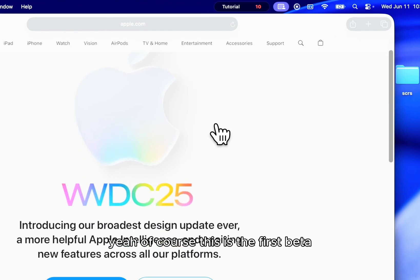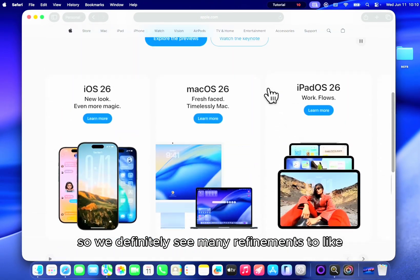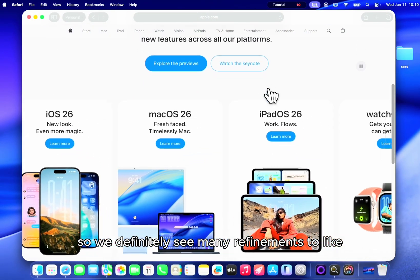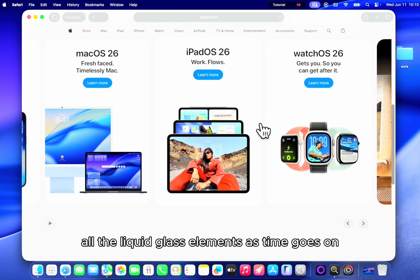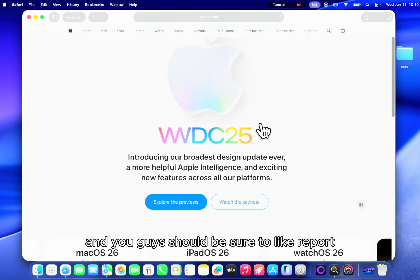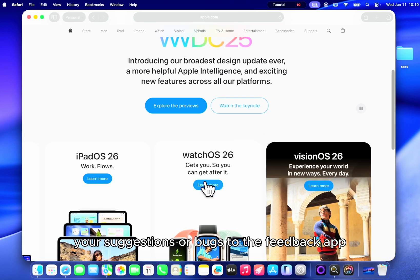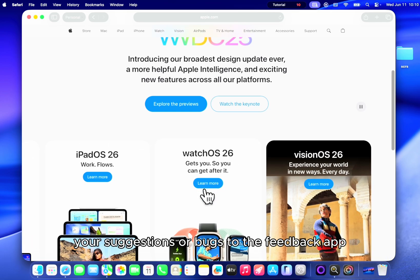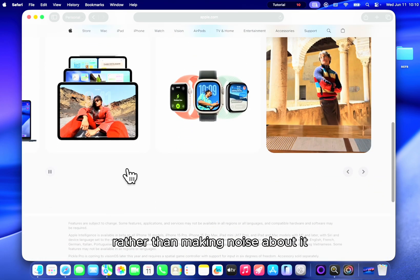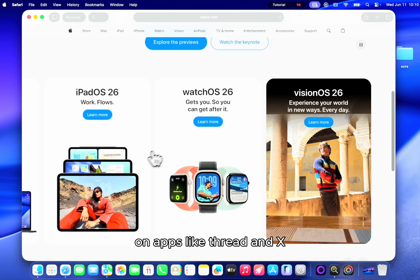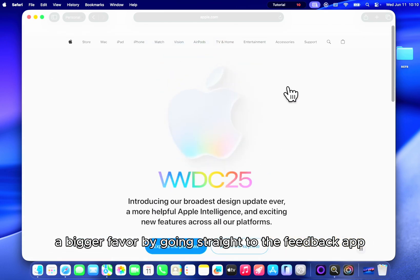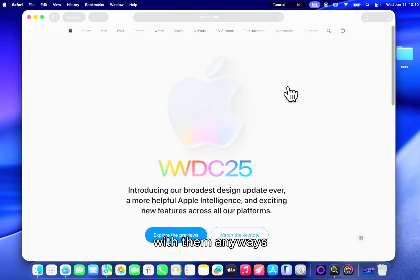Of course this is the first beta so we'll definitely see many refinements like all the liquid glass elements as time goes on. And you guys should be sure to report your suggestions or bugs to the feedback app rather than making noise about it on apps like Thread and X. Trust me, you're doing yourself a bigger favor by going straight to the feedback app.